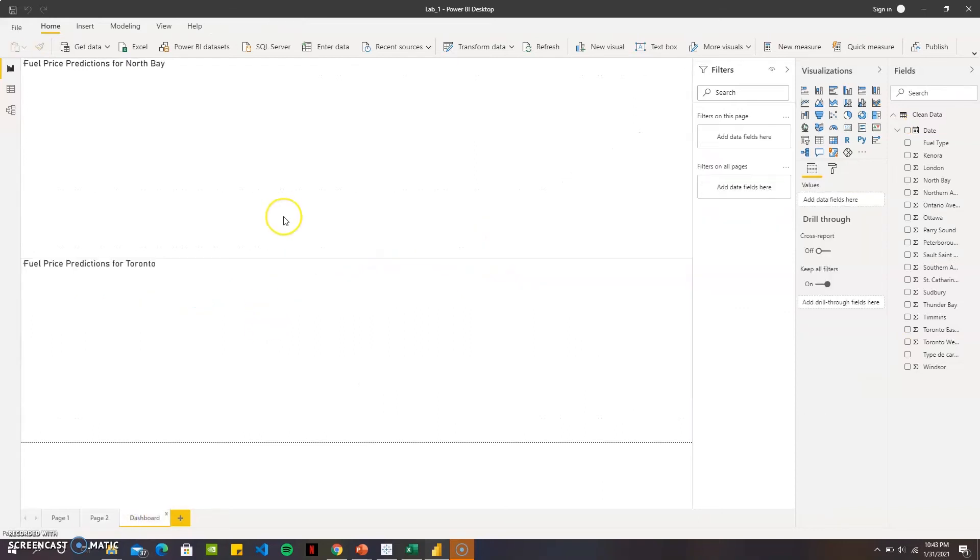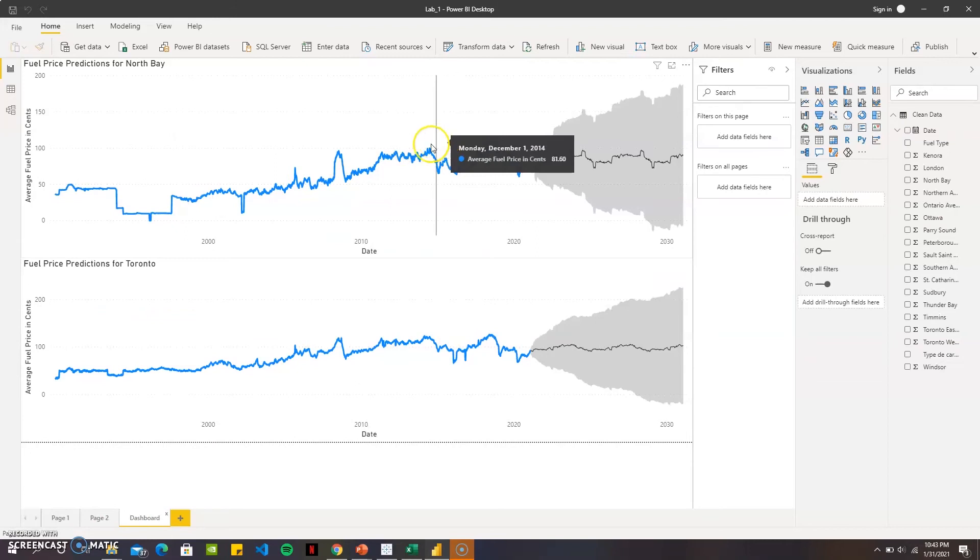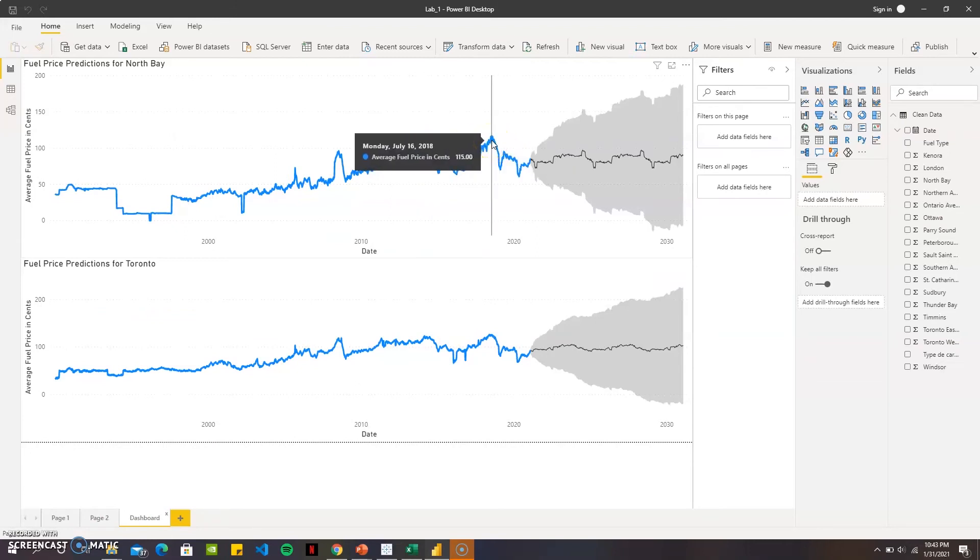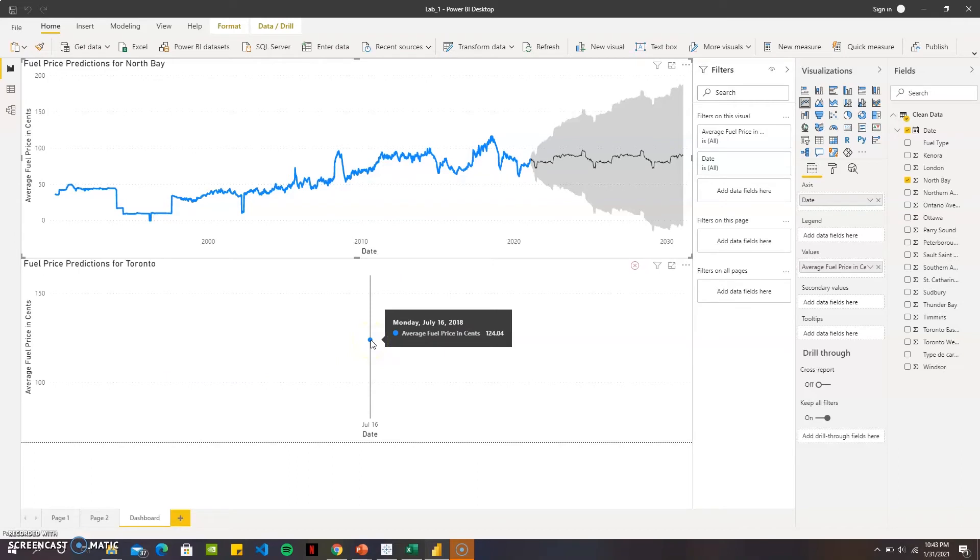This is the interactive dashboard I have here. When I click any certain point for North Bay when it was 115 cents, or for Toronto it was 124.4 cents in July 16, 2018. As you can see there is much difference in North Bay even though I'm surprised that North Bay is